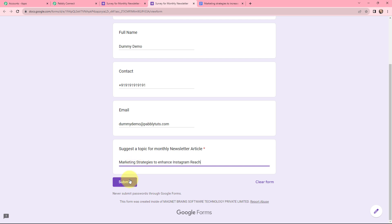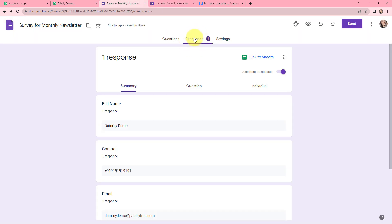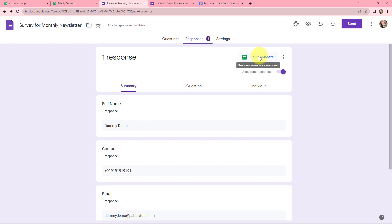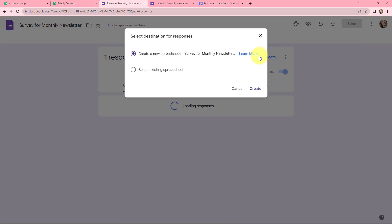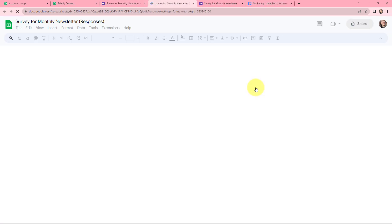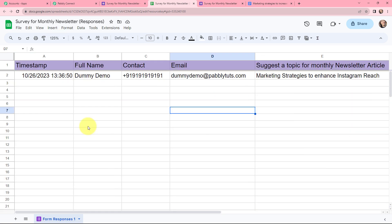Now I'll click on Submit. You can see that our response has been recorded and there is one response received. Now I will link this to Google Sheets by clicking on this option. I can use an existing spreadsheet or go with a new one. I'll click on Create, and you can see that the response is successfully added in a Google Sheet as well.